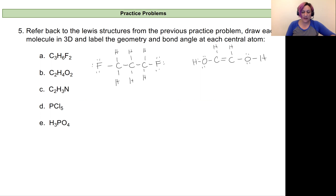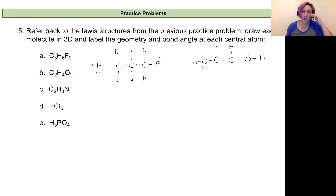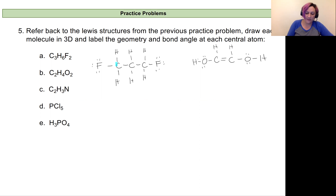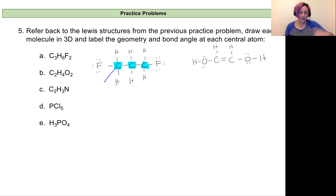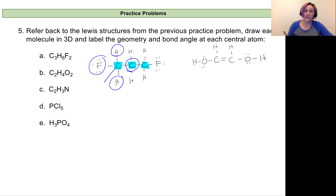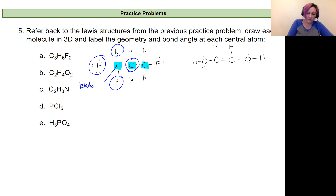I have a structure for C3H6F2 right here. To build this in three dimensions, it helps me first to look at the geometries I have for each atom and label them. My only central atoms are these three carbon atoms — they're the only things bonded to more than one thing. They all have the same geometry because they're each bonded to four different things. This first carbon is bonded to hydrogen, fluorine, hydrogen, and the next carbon. It has no lone pairs, so this will be tetrahedral with a bond angle of about 109.5 degrees.